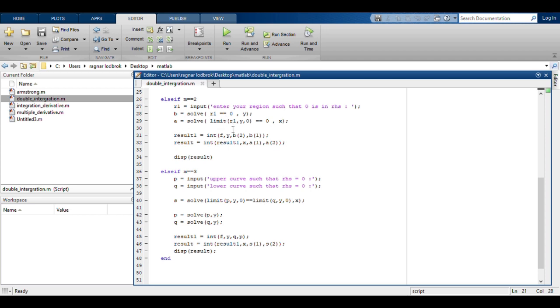Then you integrate the function first with respect to Y between the limits of the circle. If you have defined the region as a circle, then secondly you integrate the output of the first result with respect to X and then you get the required result.